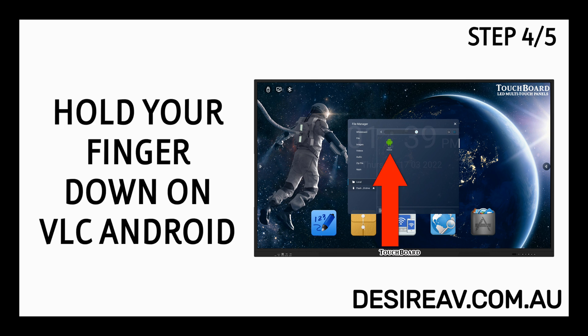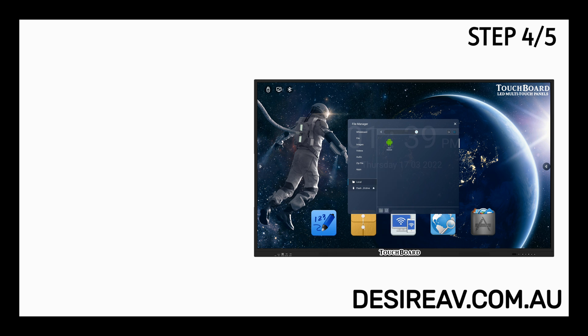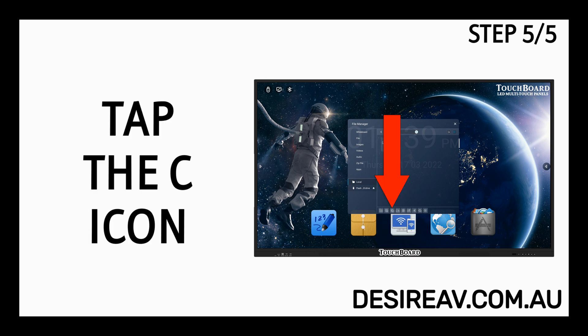Hold your finger down on VLC Android. Tap the C icon.